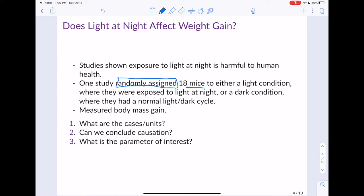The final question is: what is the parameter of interest? Remember there are a handful of parameters we've talked about: p, which is a proportion; p1 minus p2, which is the proportion in one group minus the proportion in the second group; mu, which is the mean; mu1 minus mu2, which is the mean of one group minus the mean of the second group; and rho, which is a correlation. The parameter of interest must be one of these five.